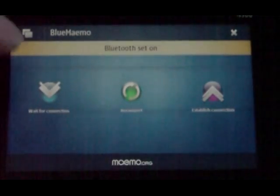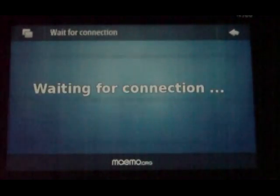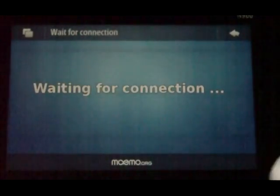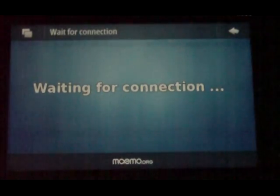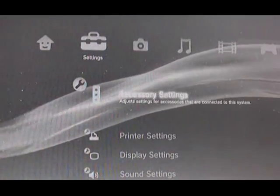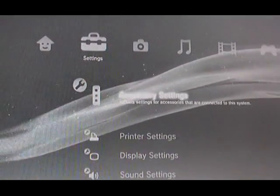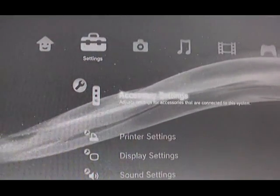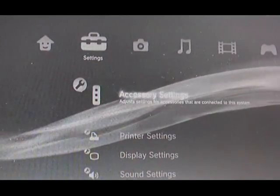We're going to click 'wait for connection'. Once Blue Mimo is running and waiting for a connection,